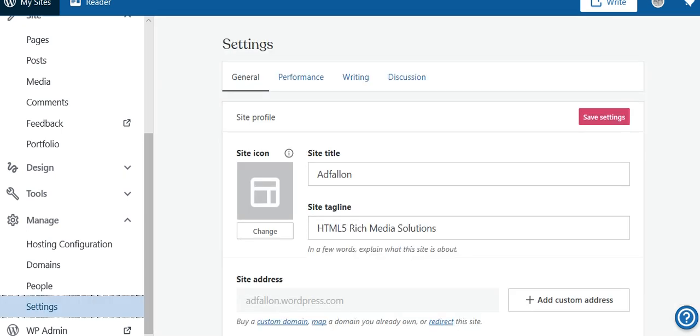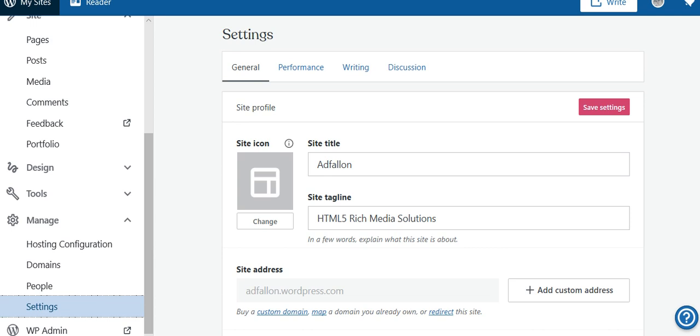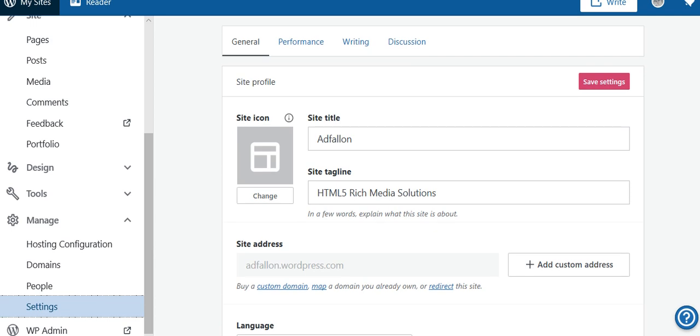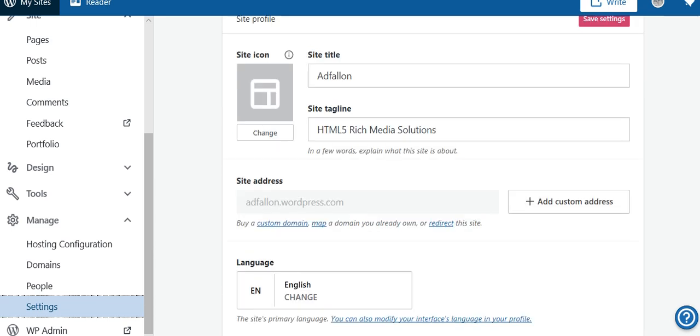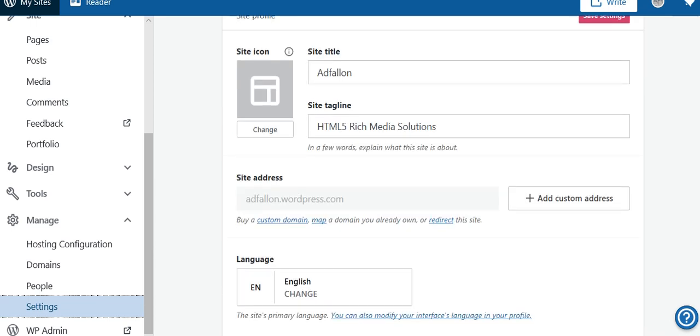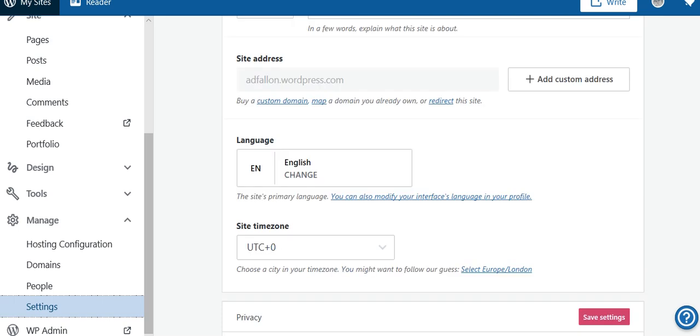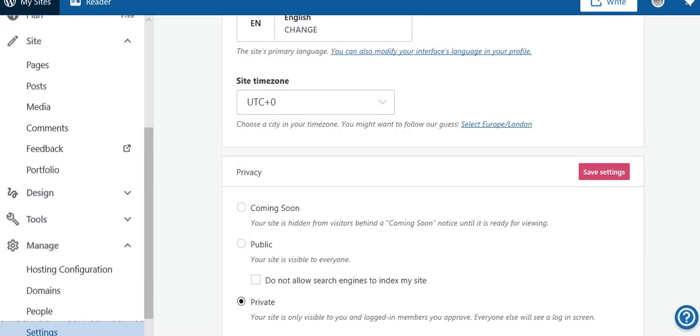Here we are. Things always go slow when the screen recorder is running, but here we are now. Scroll down.